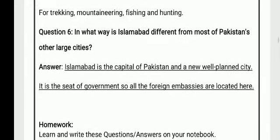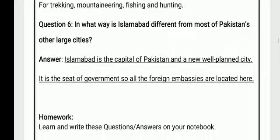Your question number 6 is: in what way is Islamabad different from most of Pakistan's other large cities? Your answer is: Islamabad is the capital of Pakistan and a new, well-planned city. It is the seat of government, so all the foreign embassies are located here.